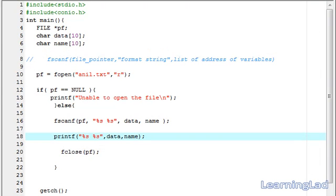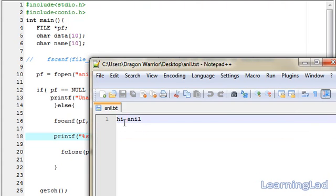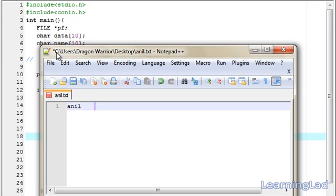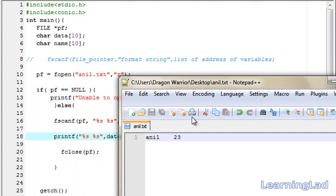This is the important thing to remember about fscanf: when reading a string and there is a space, tab, or newline, it stops there and returns the string value. Now I want to read integer values as well. I'm going to replace the contents of annual.txt with 'anil' — that's my name — then add a tab, then write my age, which is 23. So the format is: a string, then a tab, then a number.